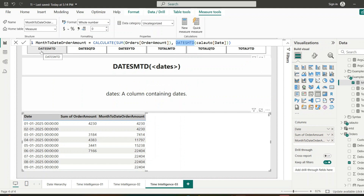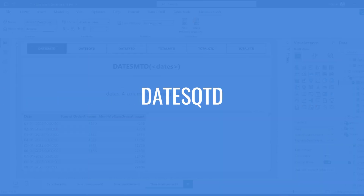There may be an interview question: what is the purpose of DATESMTD in Power BI? The answer is that it returns a range of dates from the beginning of the month, which is commonly used to calculate month-to-date values inside a CALCULATE function.